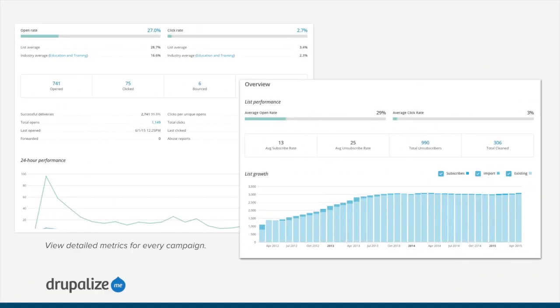MailChimp also provides detailed metrics for every campaign that you send and for every list that you manage. As a content creator, sending an email is only part of the job — you also need to be able to measure the success of the campaigns you're sending and make adjustments over time. MailChimp provides a whole bunch of different metrics and data visualizations you can use to figure out who's opening their email, who's clicking on links, which links they're clicking on, and all kinds of other things. It's kind of like Google Analytics for your emails.